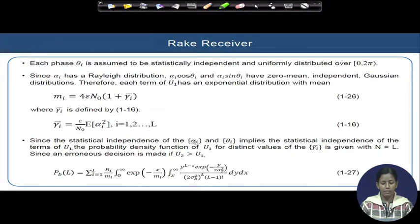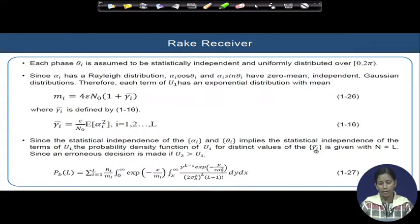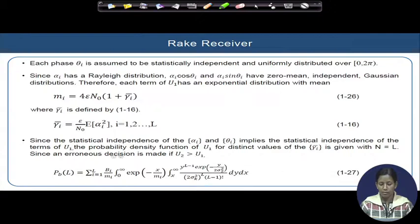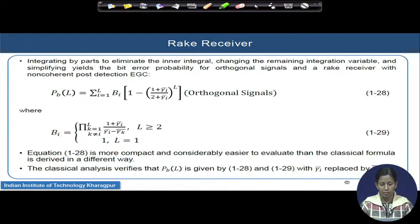If alpha_i and theta_i are statistically independent, the probability density functions of u1 for each branch have distinct values per branch, and gamma_i_bar can be computed with N equal to L. An erroneous decision is made if u2 is greater than u1 — meaning the noise components are very high relative to u1 — and the resulting error probability expression contains independent components b_i as discussed in subsequent slides.